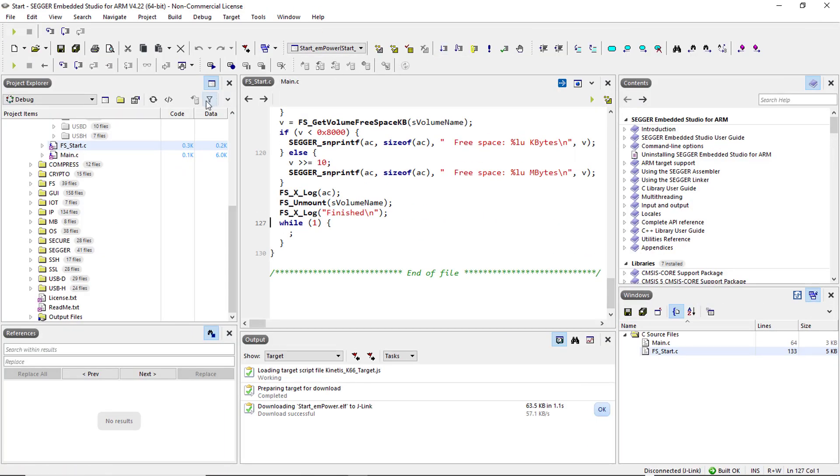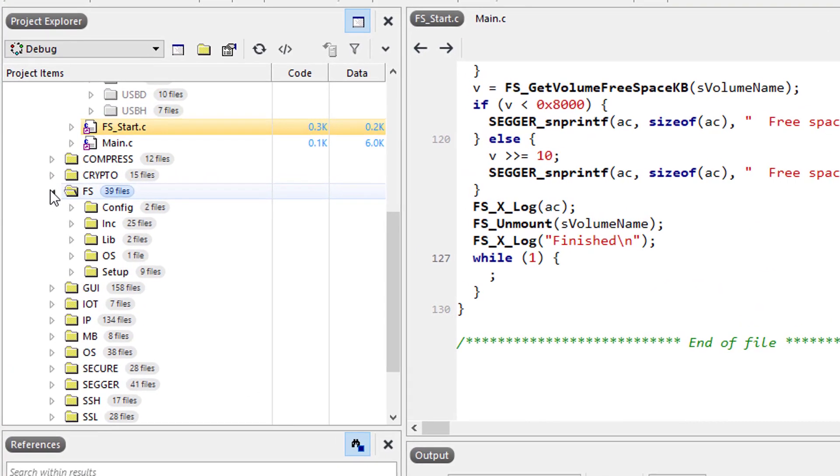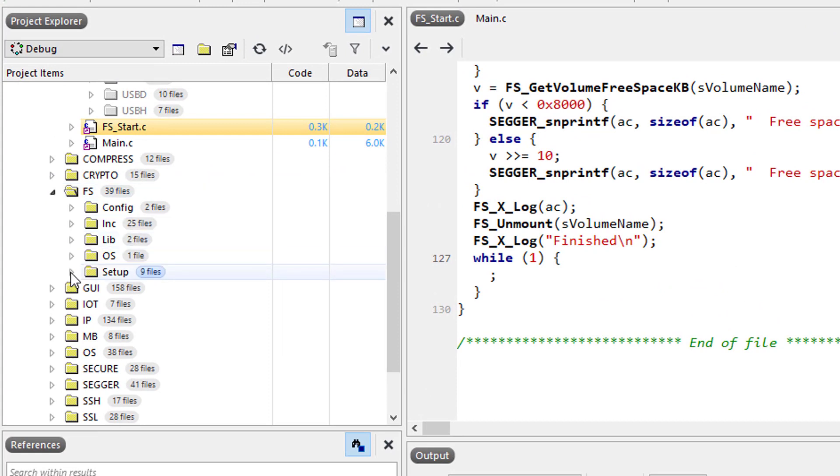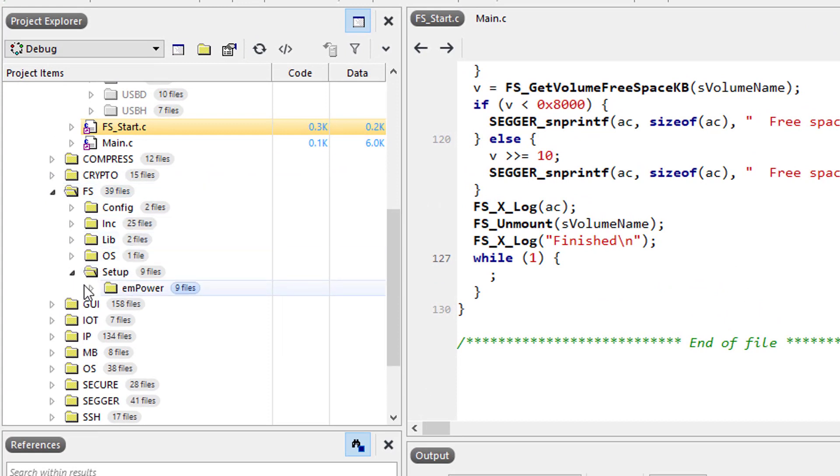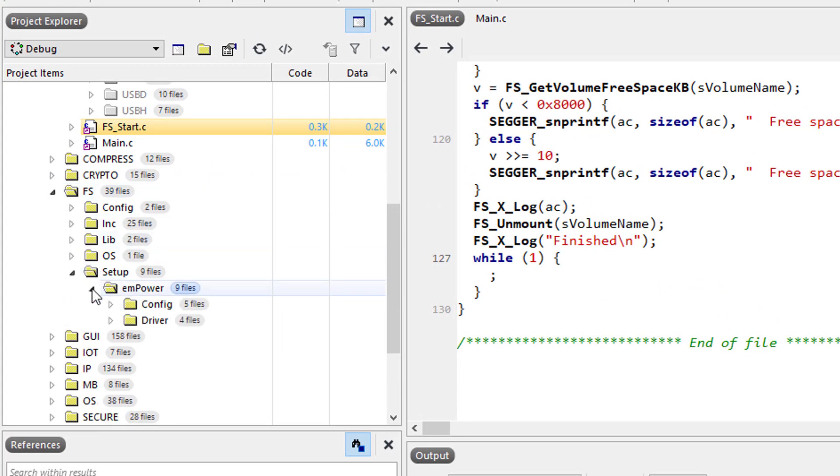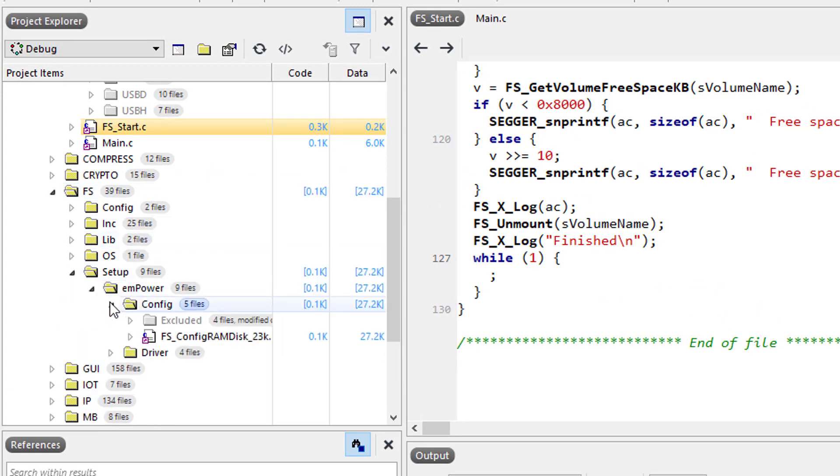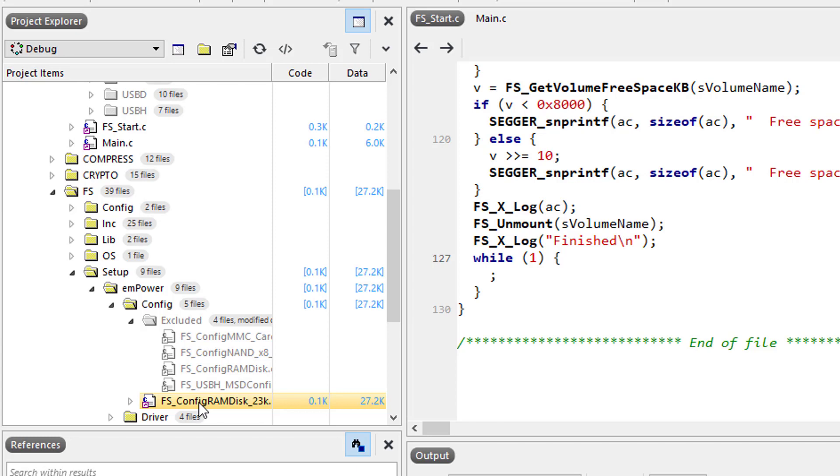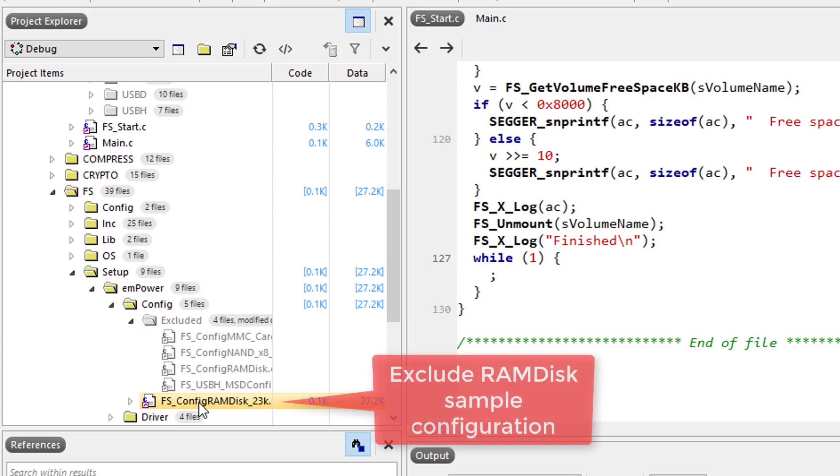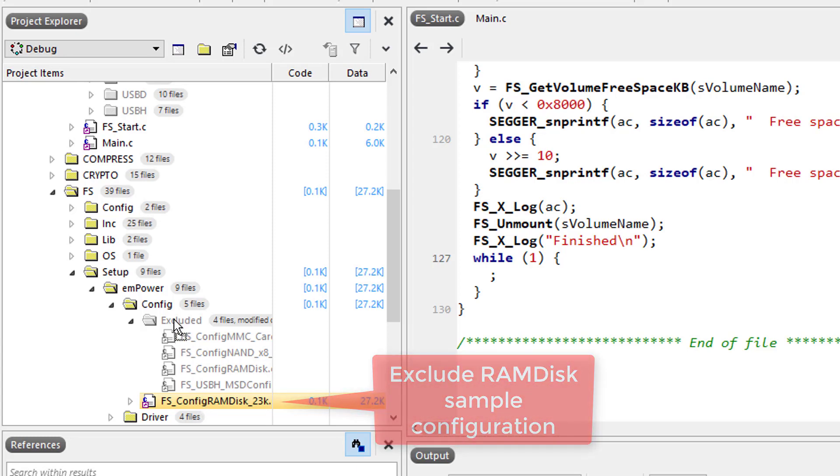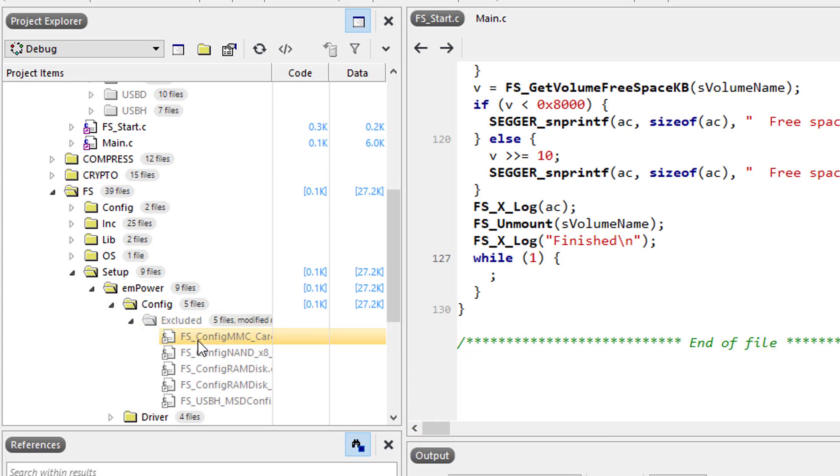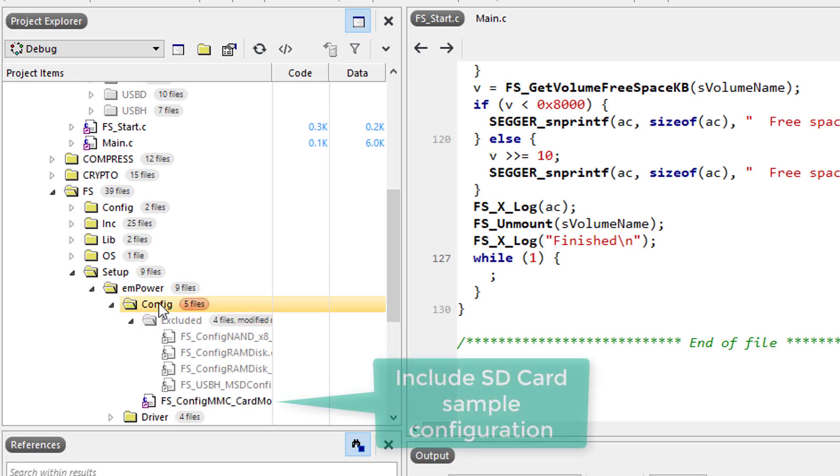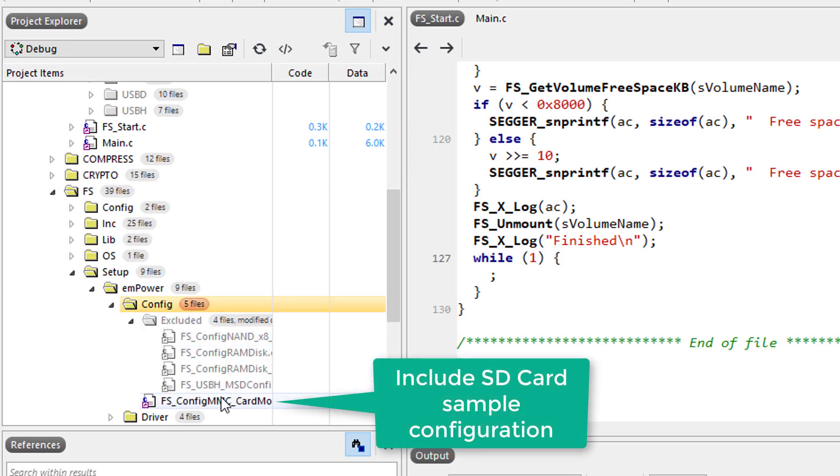To see the default configuration of any given sample, go to the folder for the associated SEGGER middleware component, click on the setup folder and drill down to the config folder. To switch to a configuration other than the default configuration, for example to use an SD card instead of a RAM disk, you may simply exclude that default configuration and include the desired configuration instead.